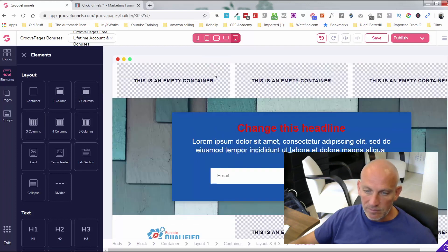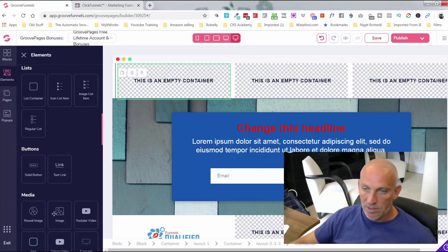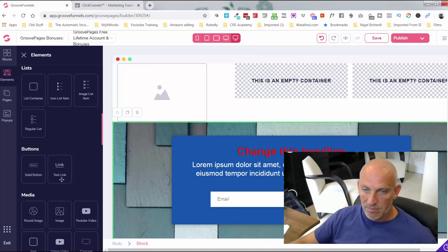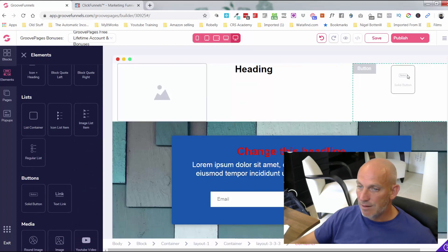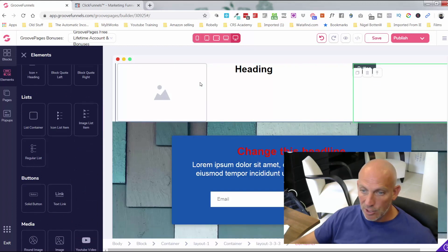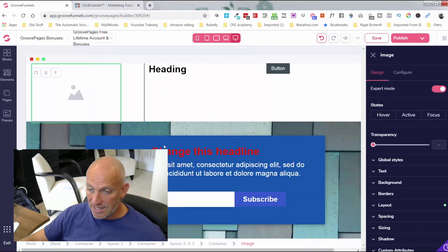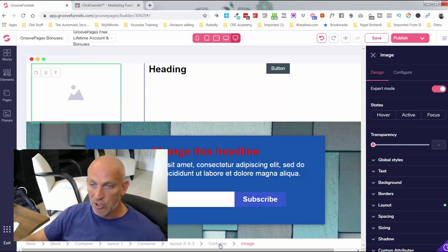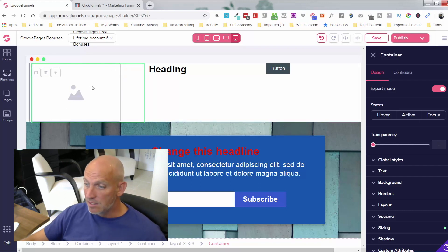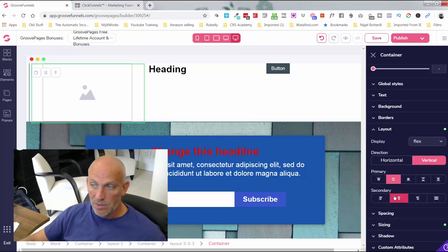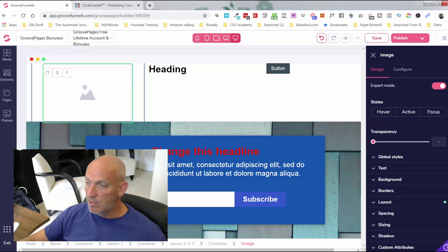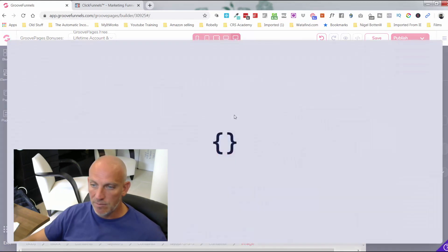Let's say I want a three-column container. I'll drag that in. Then let's say I want an image in the top left, some text in the middle section, and a button on the right. You can see how quickly I can edit. If I click into this image you can see the containers behind it — I can click on the container that holds everything and centralize the image vertically.